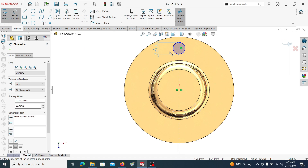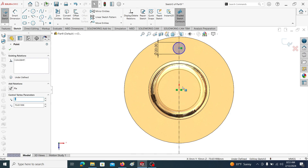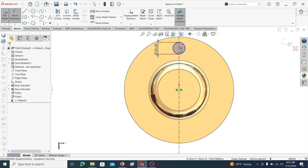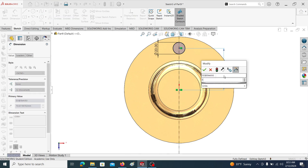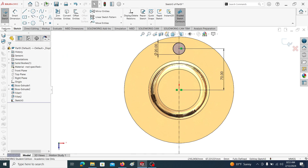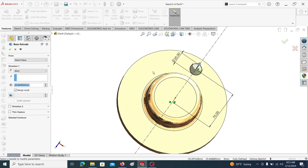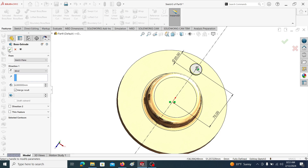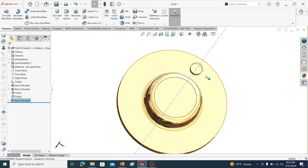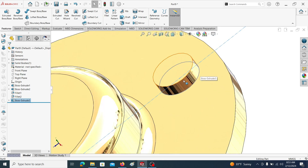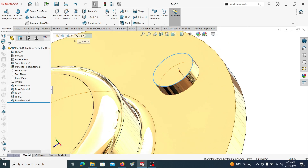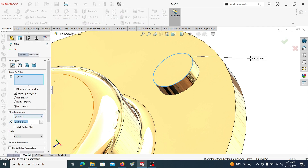Let's take the circle dimension as 20 and this dimension as 70. Then extrude this one — let's take the extrude length as 6 millimeters. Click OK. Now let's introduce a fillet for this edge.